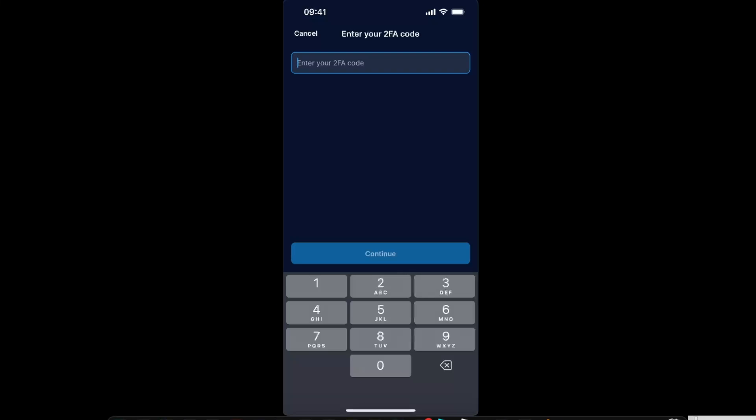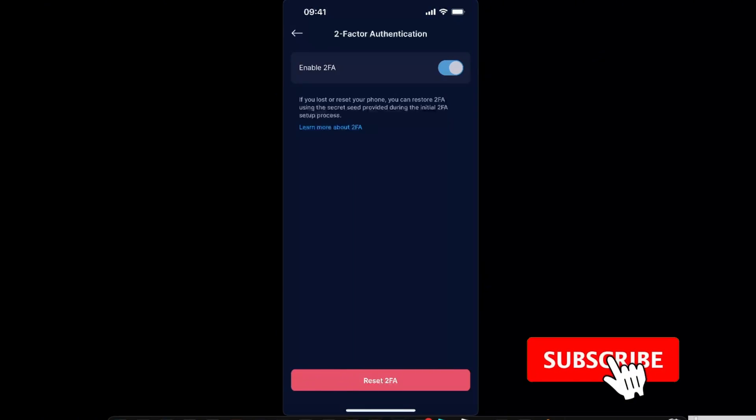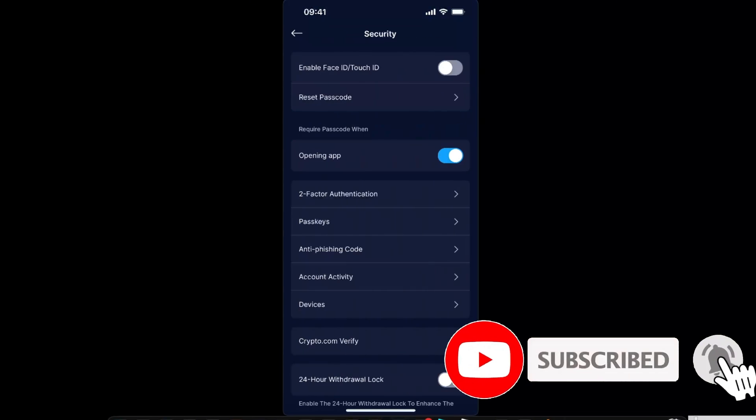Now you want to copy the code you just get here and paste it here on 2FA. Click Continue, and here it is, your 2FA is all set up. You can always turn it off if you don't want this.